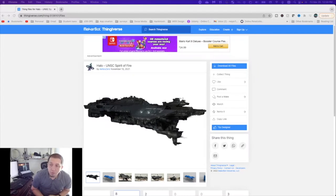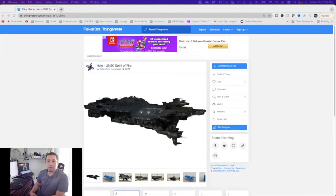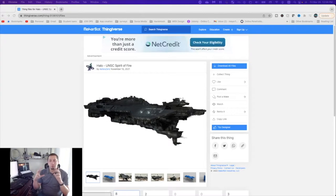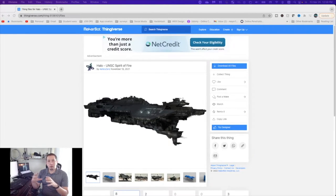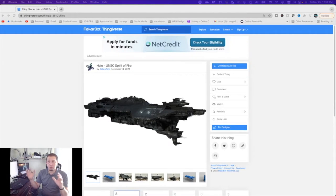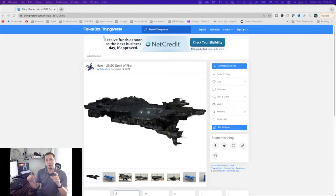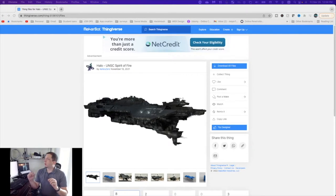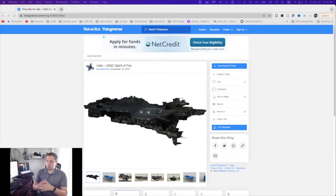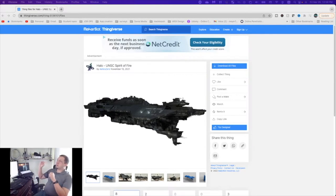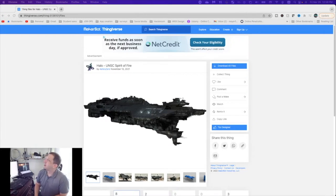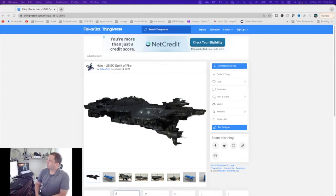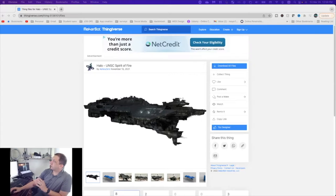All right guys. So as you can see up on the screen, this is the model that we're using for today's build. This was a really good one because the model was really well done and repaired states to be separated into three pieces and printed. So we get the most out of our detail with very few seam lines. Now, I used a CR-10 to print mine. Not a very difficult print, but all credit to the model maker, Azela Zero. Hopefully I said that right. For the model that we're using today.